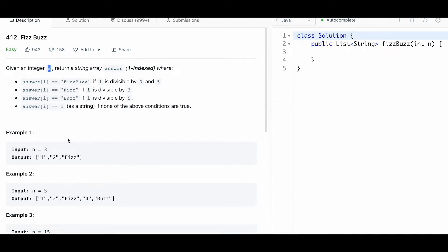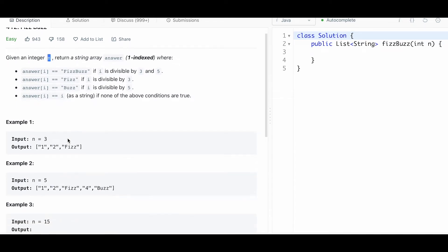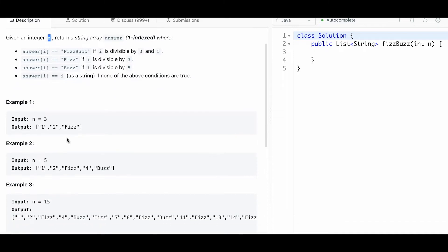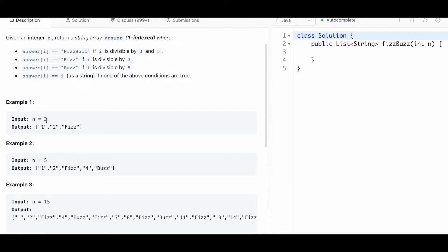In this question you're given an integer n and you have to solve for every integer from 1 up to n. You have to output a list of strings. For instance, if your input is 3, you have to start at 1. Since 1 isn't divisible by 3 or 5, you just add the number 1, then you add 2.